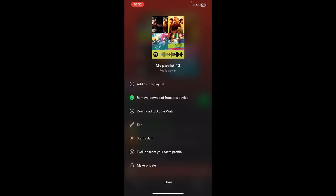Here you have an option called 'Start a Jam.' What you're going to do is simply click on that 'Start a Jam' option.